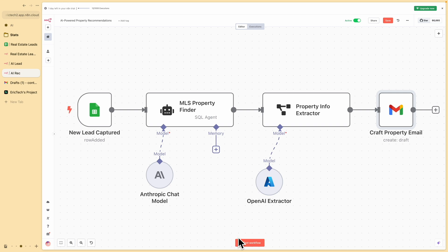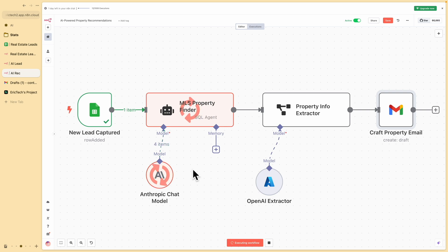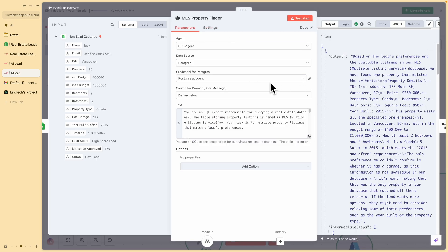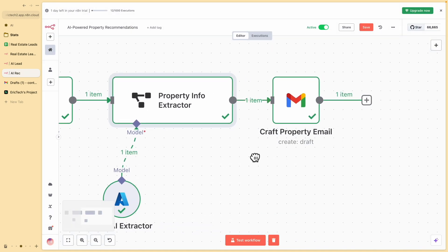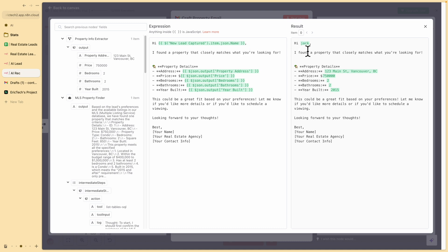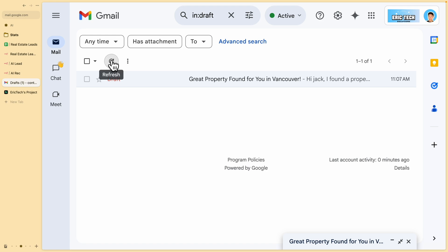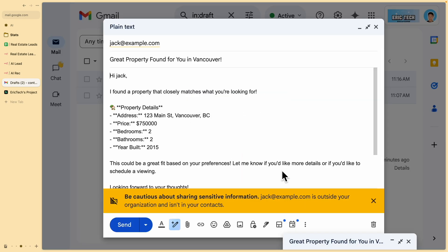Let me show how the workflow runs by clicking test workflow. A new lead is triggered and it passes data from Google Sheets to the MLS property finder. The SQL agent searches the database to find relevant properties based on the prospect's preferences. Once properties are found, the output is passed to the property info extractor, which takes the text from the SQL agent and extracts important information like property address, price, bedrooms, bathrooms, and year built. This information is placed into a template with the prospect's name — in this case, Jack — along with the matched properties. Refreshing our drafts, we can see a new draft has been created, exactly as described.